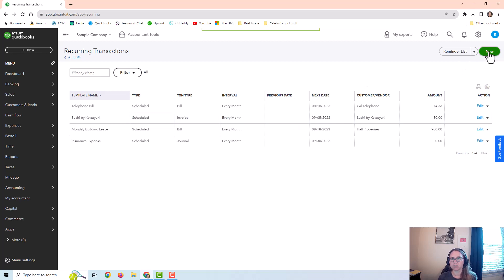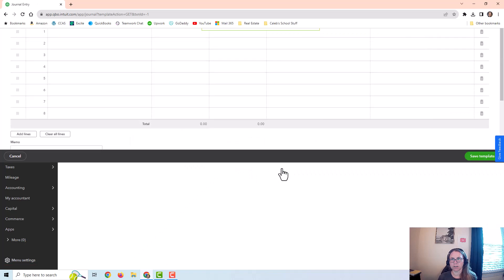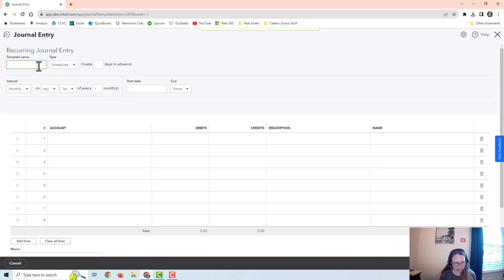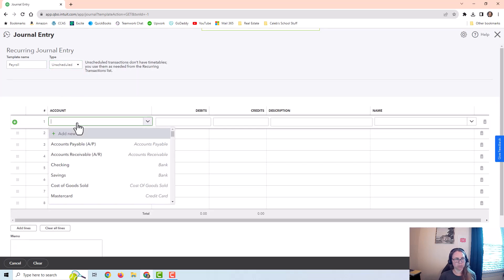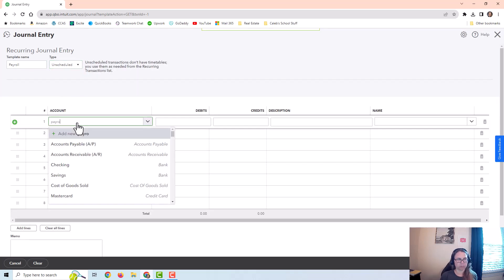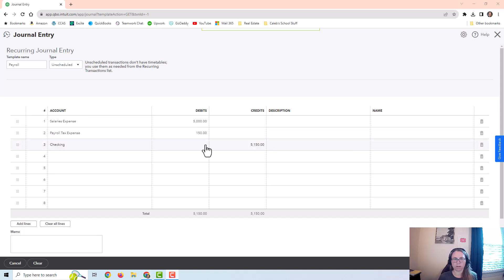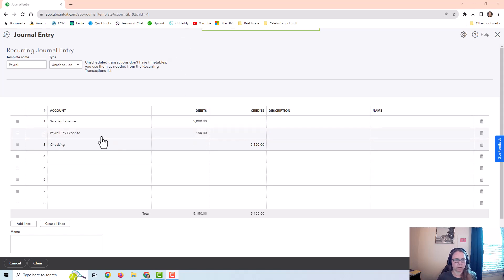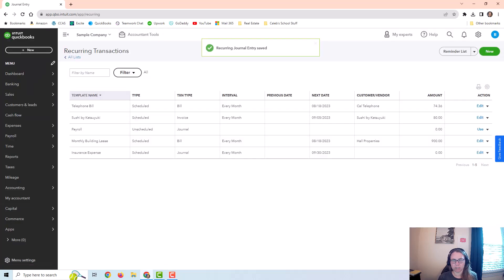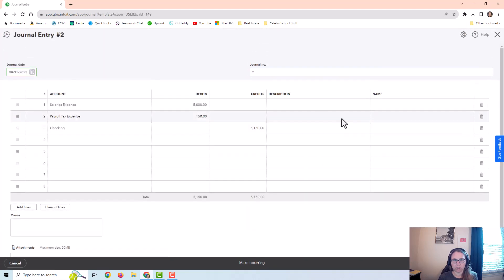I'm just going to create a very simple payroll journal entry. This is not going to be a full payroll entry. I'm going to do this as unscheduled, and then I'm going to put in my payroll accounts that I might normally use. This is obviously much shorter than what a real payroll journal entry would look like, but I would set up my template. I would put some numbers in here, and then I would save the template. And then each time I have a payroll, I could just go here and click on use and edit it from here and save it.